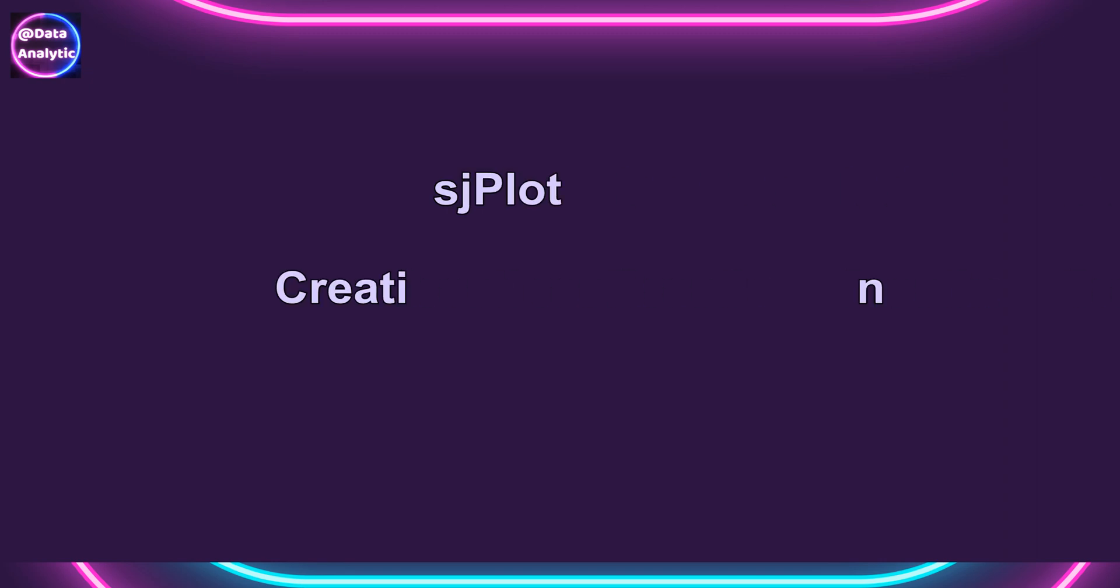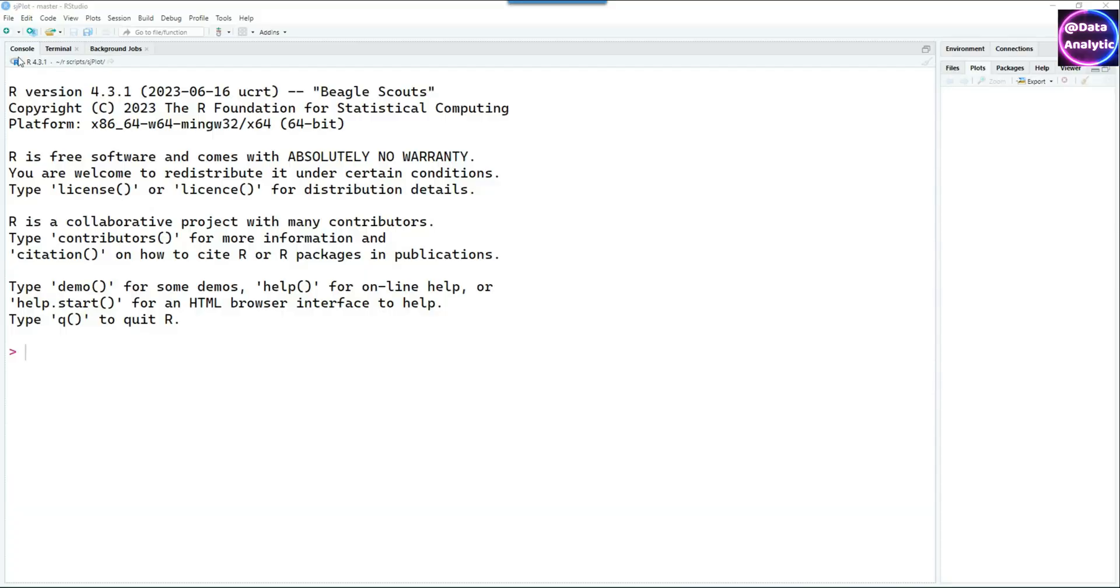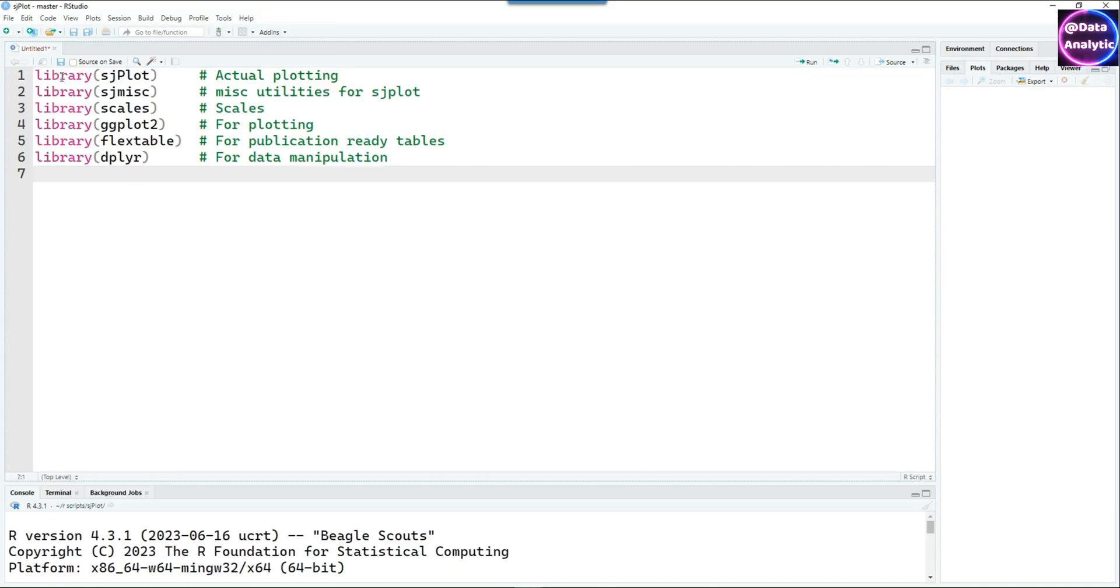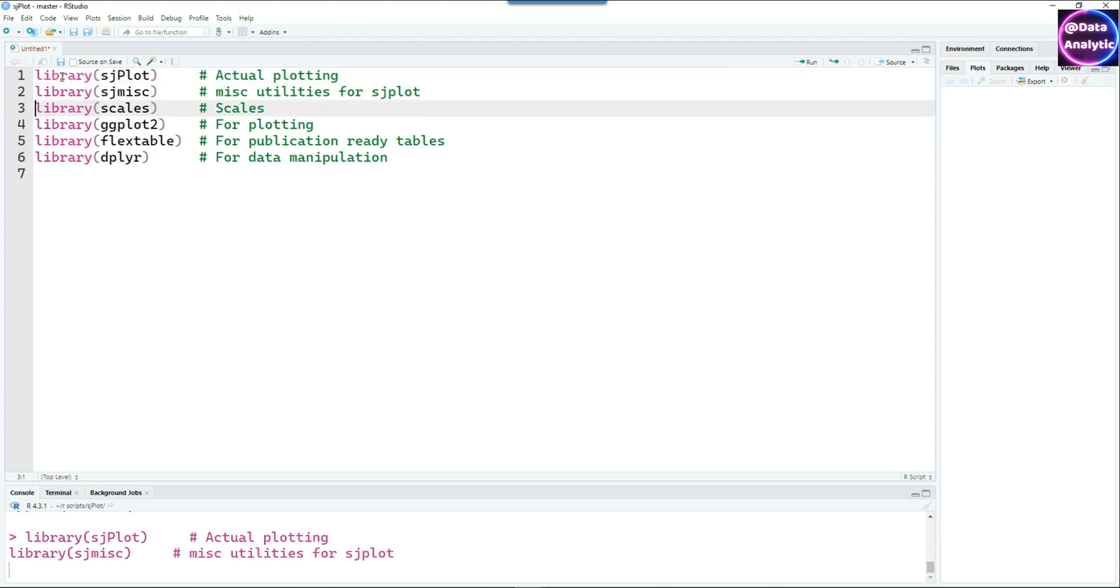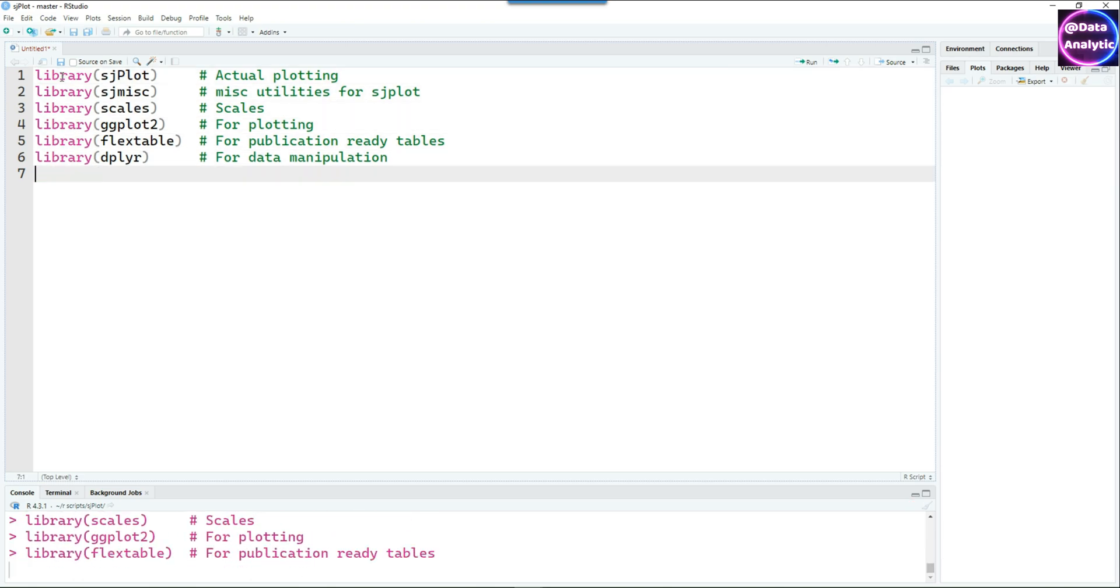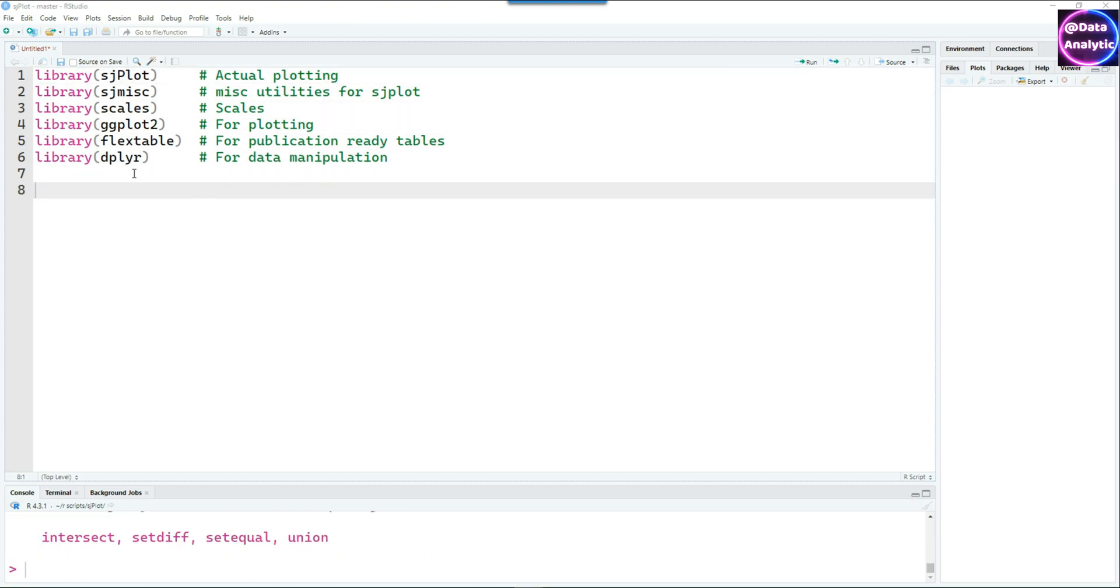SjPlot is a very powerful package which allows us to create powerful yet simple charts and also some regression analysis results. Let's get started. In this video we are going to talk about how to create bar charts.